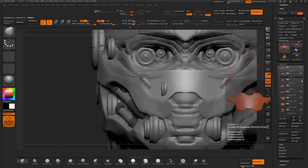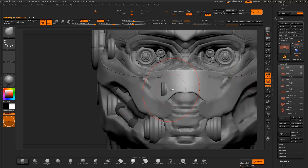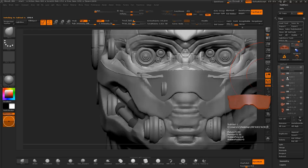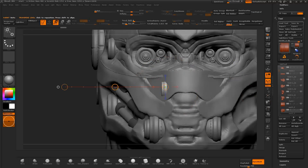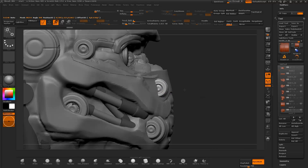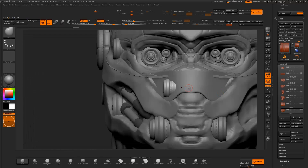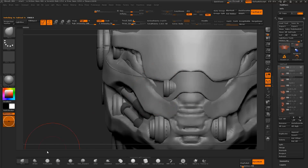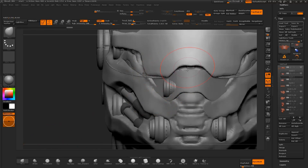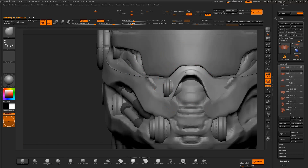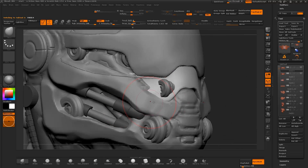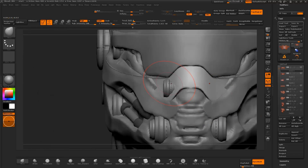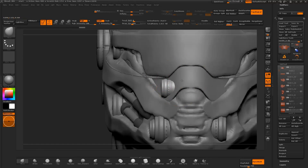I review the object, then select one of the cylinders and work the position of the object into the design with the transpose move tool. I switch between the different meshes and tweak the shape and position of the objects.